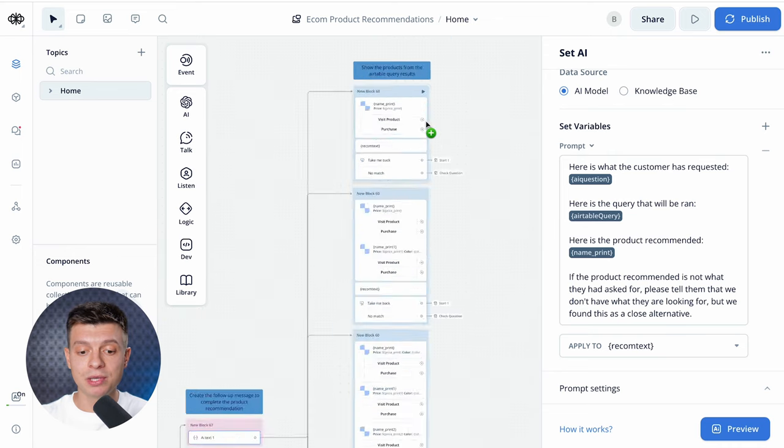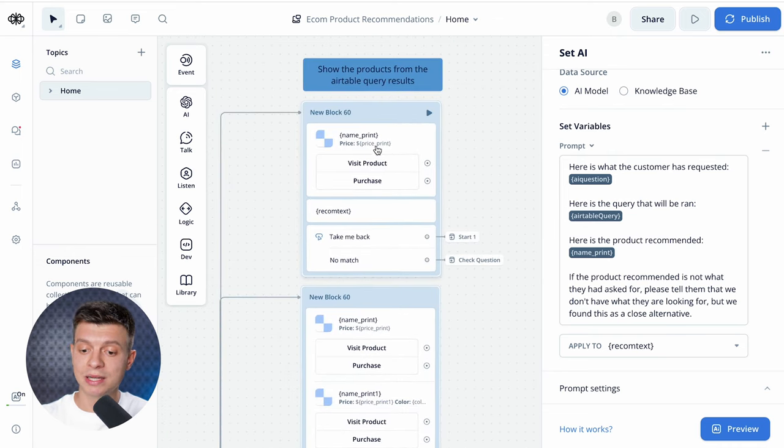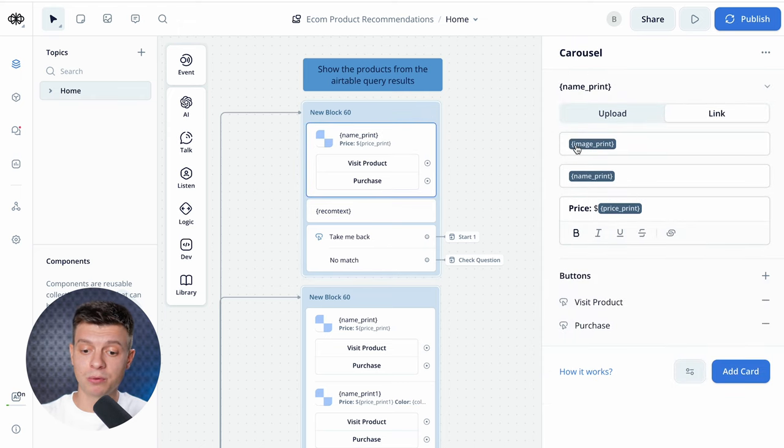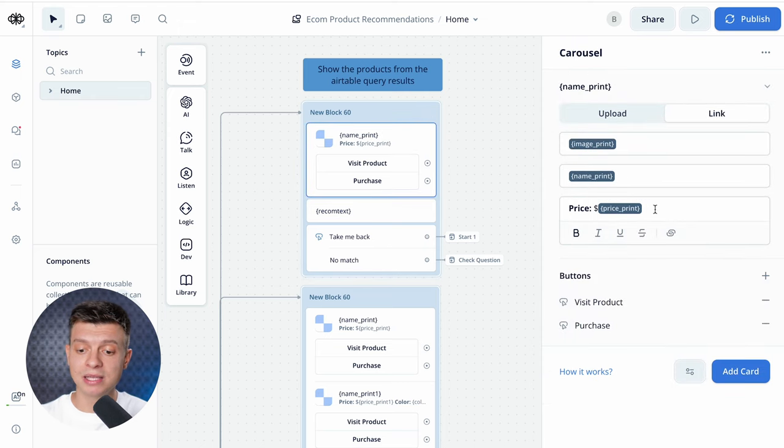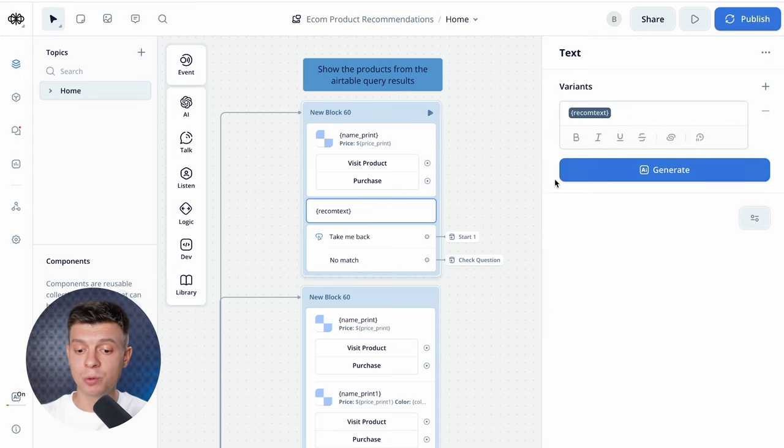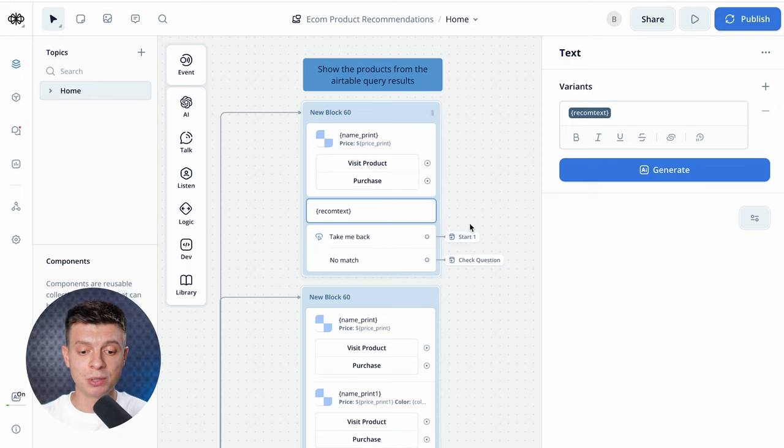Okay, and the final step is to show the products from the Airtable query results. It is going to display the variables that correspond to the product image, name and price, then two buttons, visit product and purchase, along with the recommended AI text that was set up in the previous section.